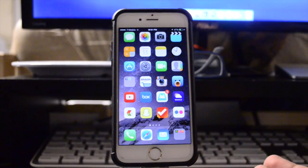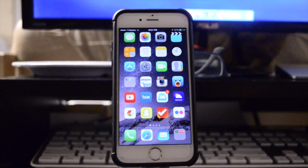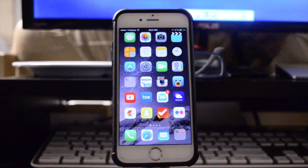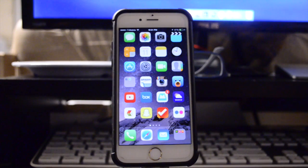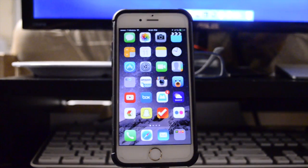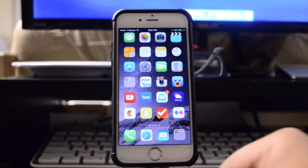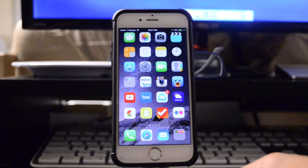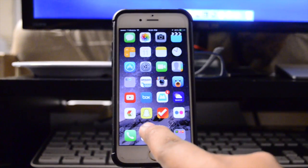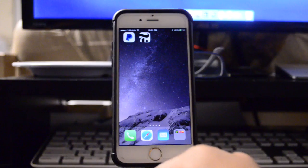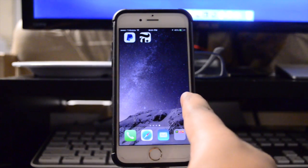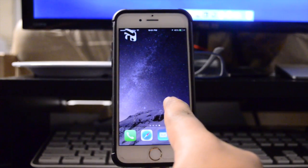Now the next tweak that I'm going to be showing you guys is actually coming to you straight from Android and that is called Mobius. As you guys can see, I am on the first page of my iOS device, the iPhone 6. You can tell by the page dots right there. Now I'm going to scroll over to my last page.